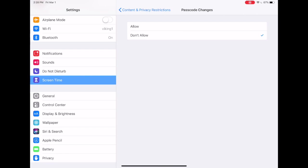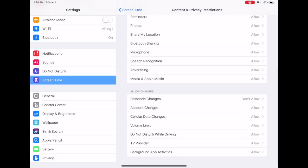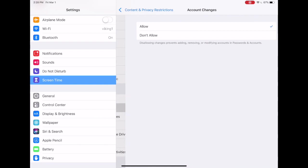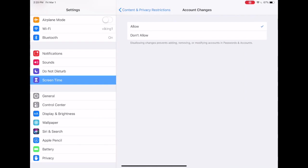And another important setting is account changes. We talked about this in another short tutorial, but here if you would like to turn off messages or FaceTime or something like that, then you can go to those apps and the way that you set them up will then be locked in place if under account changes you select don't allow.